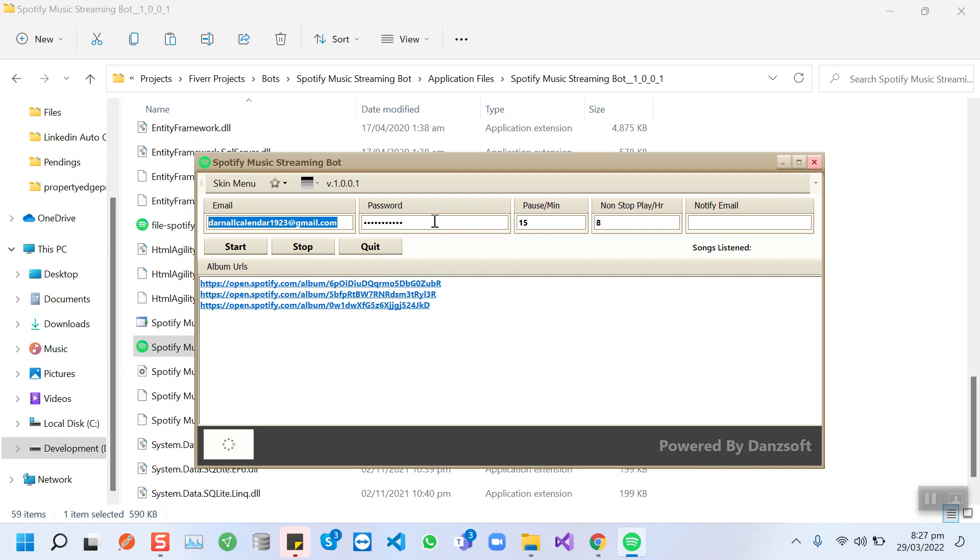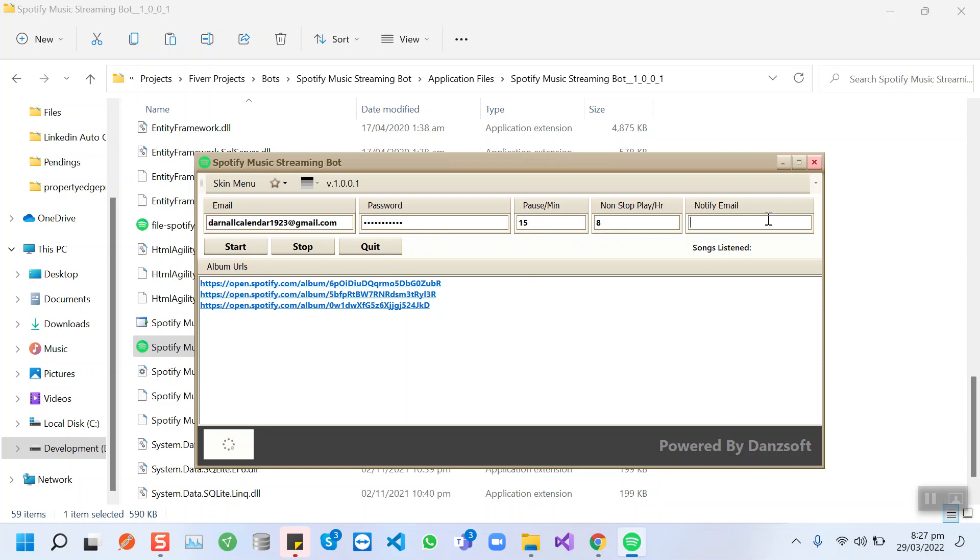This is the pause time. It will pause for 15 minutes after 8 hours of streaming. Here you need to insert your email where you will be notified for daily updates, like how many songs have been listened to today.